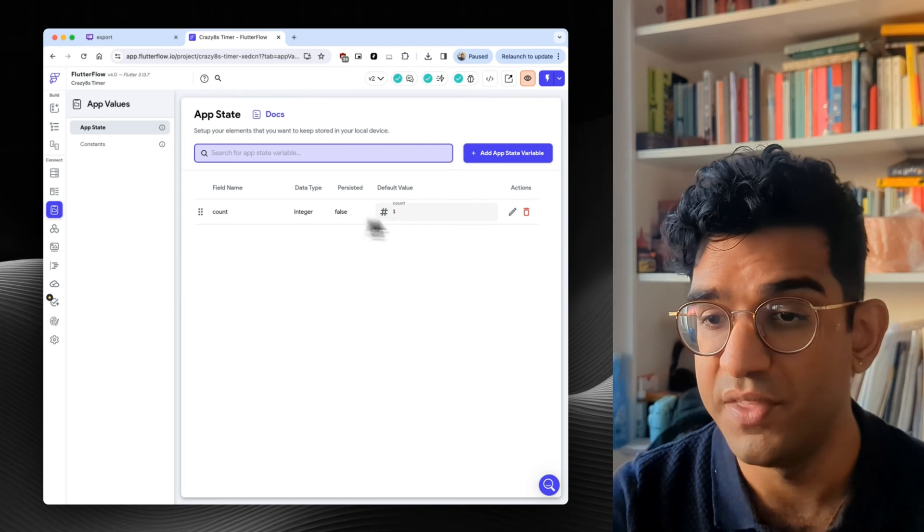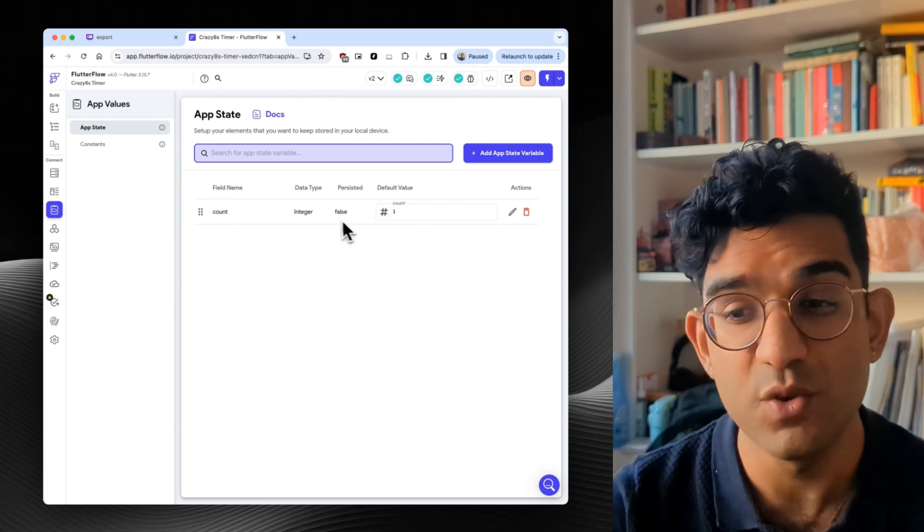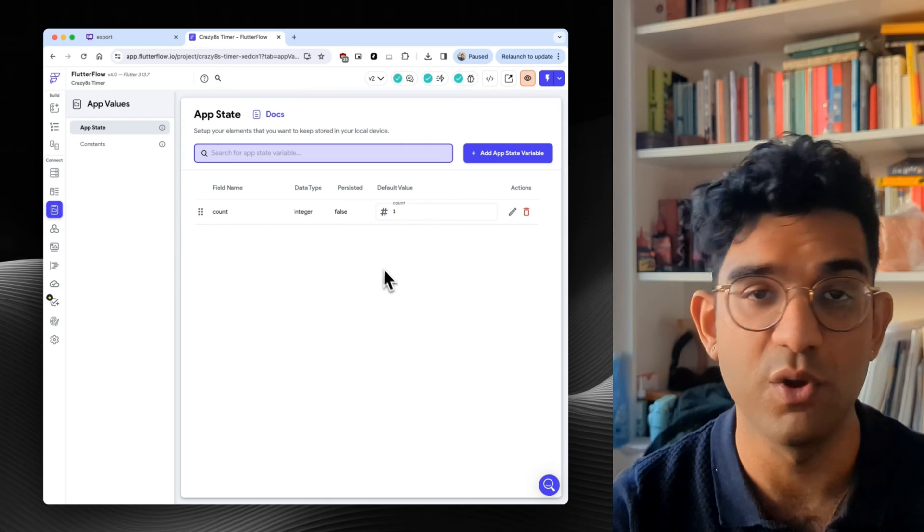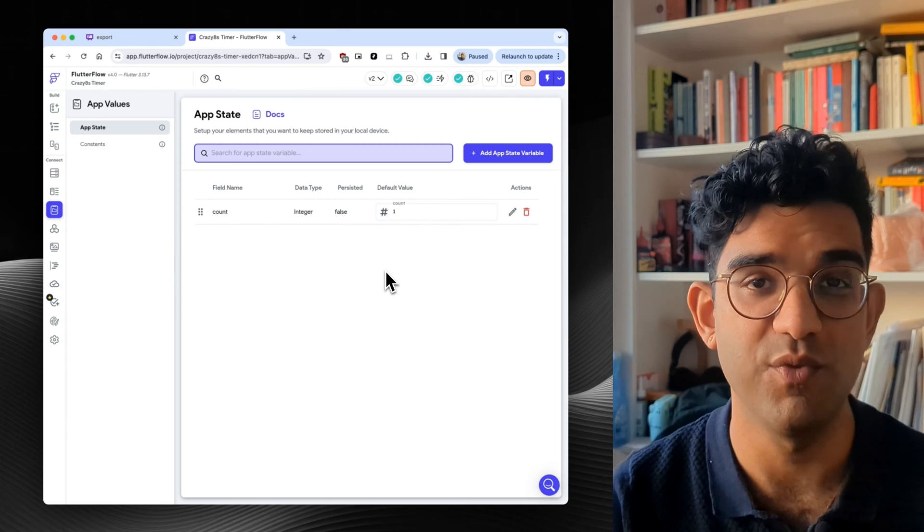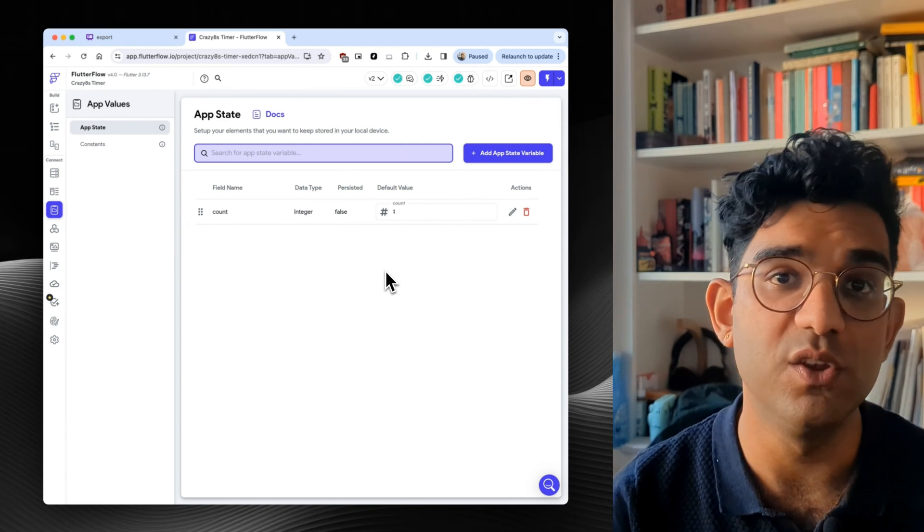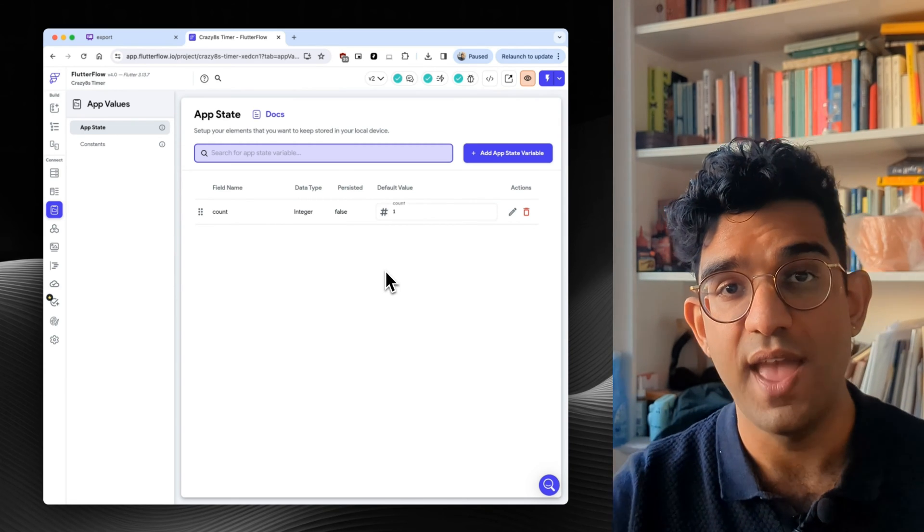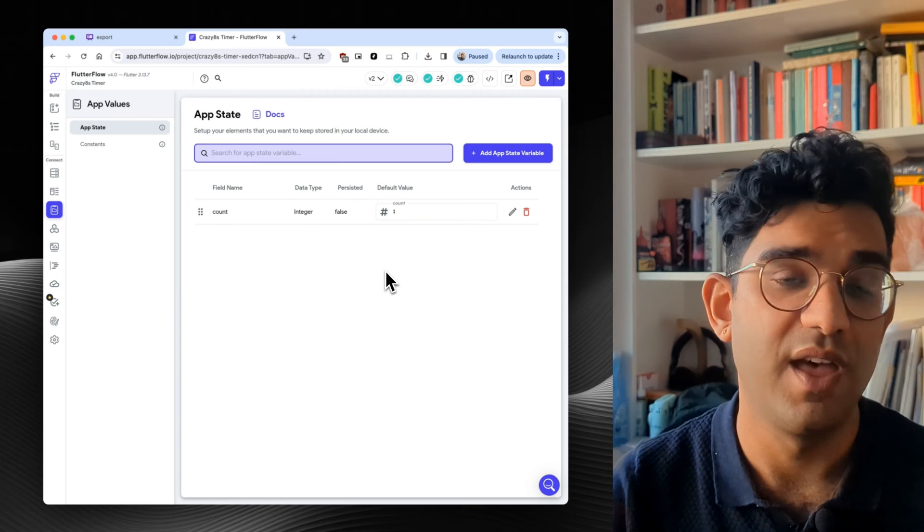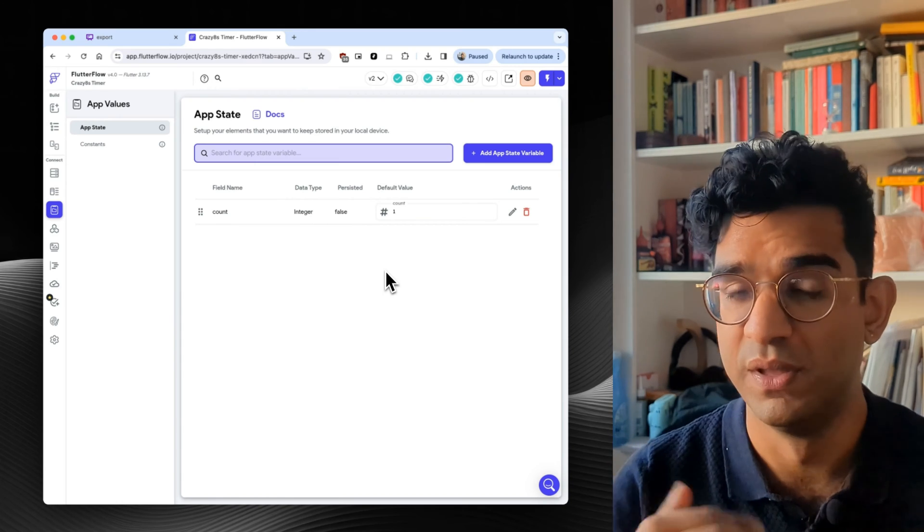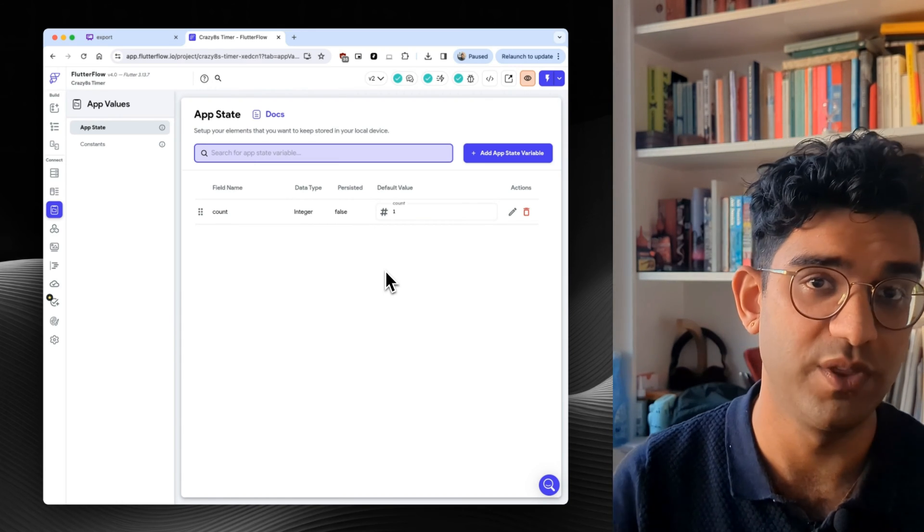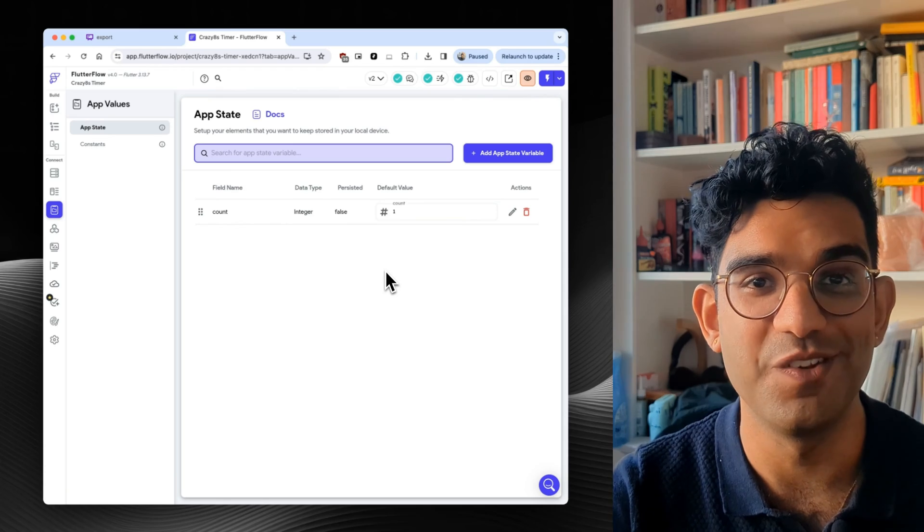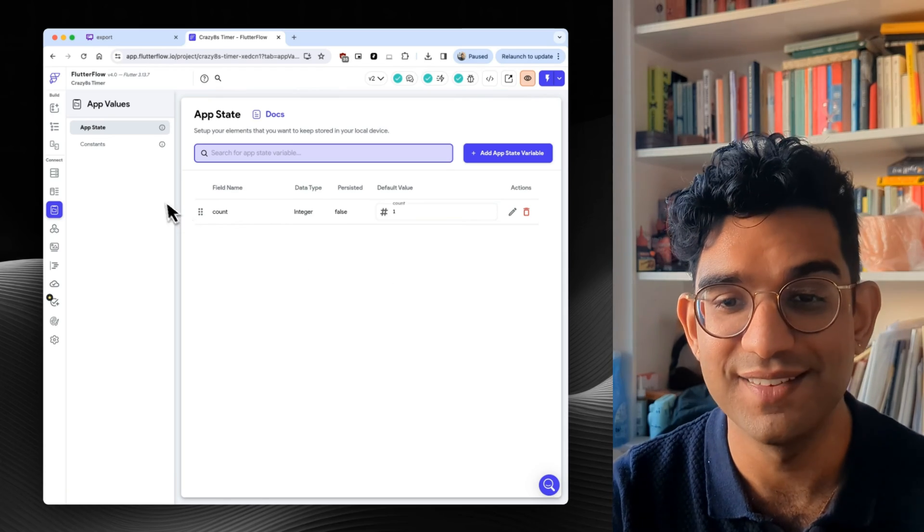It's just called count. The default value is one. It's not persisted. So if you close the app and reopen it, it resets. And this is all we use to keep track of when we've hit eight counts. And then we stop the timer repeating after more than eight, because that's what we're trying to do in crazy eights.